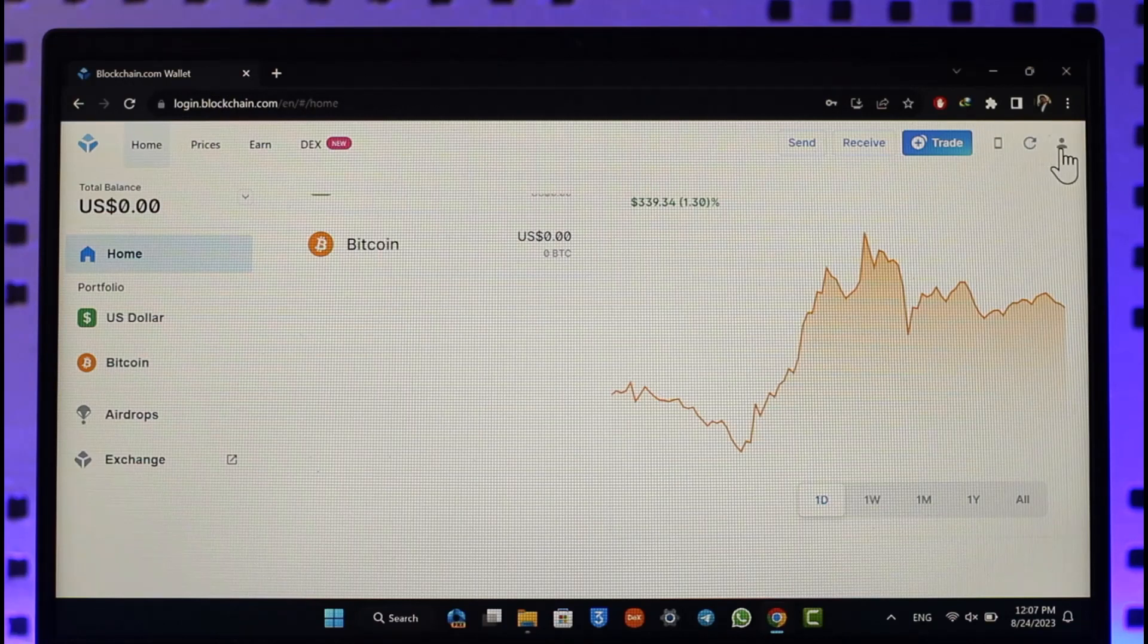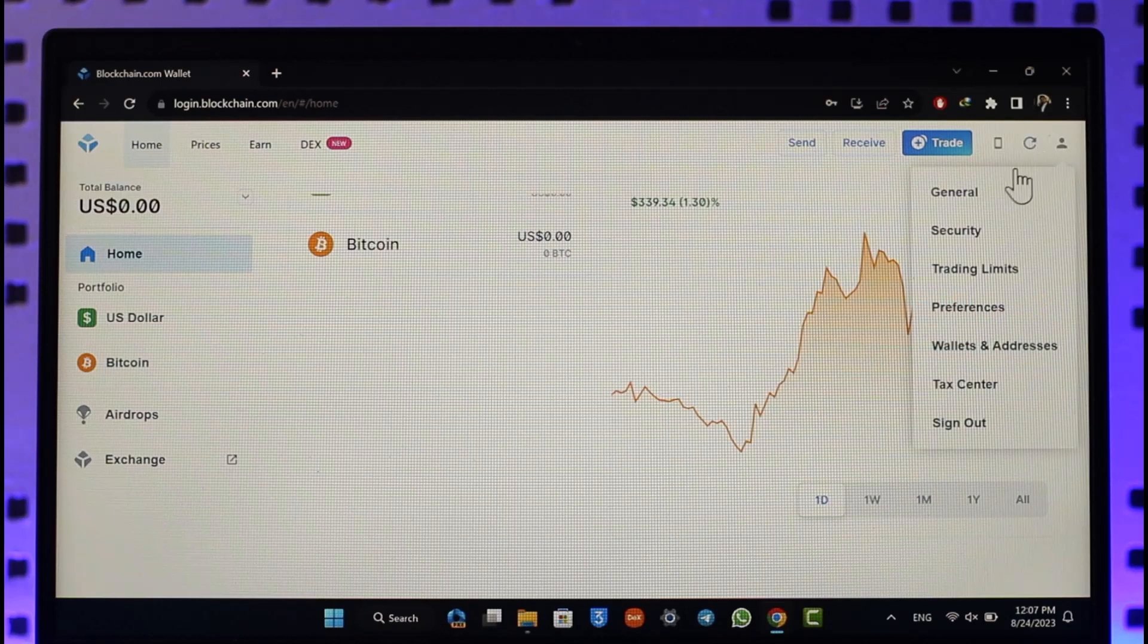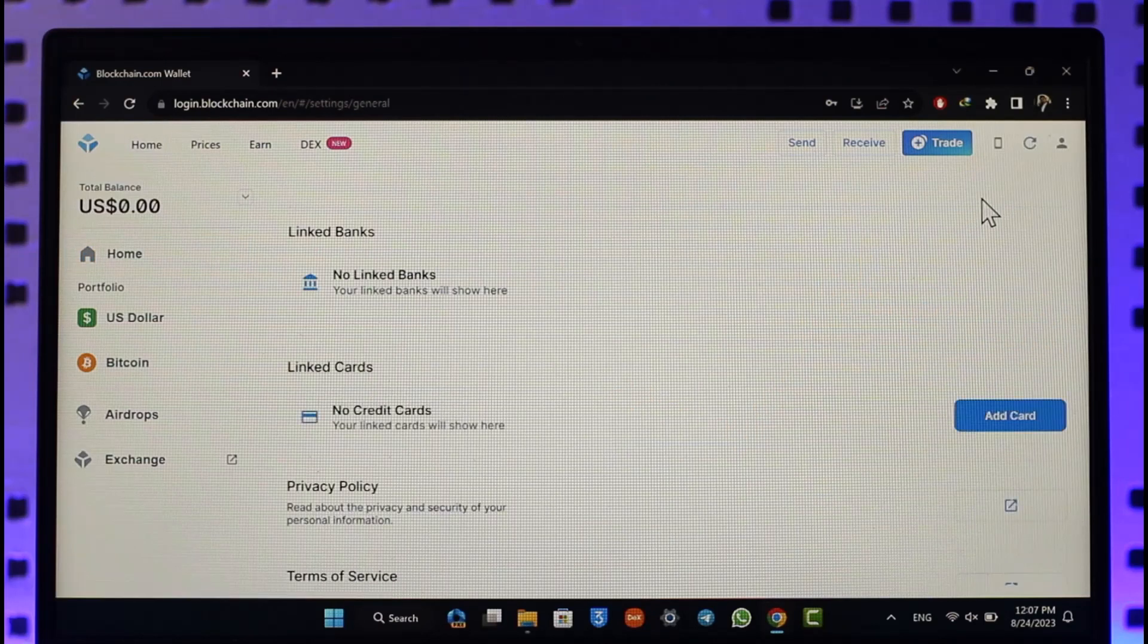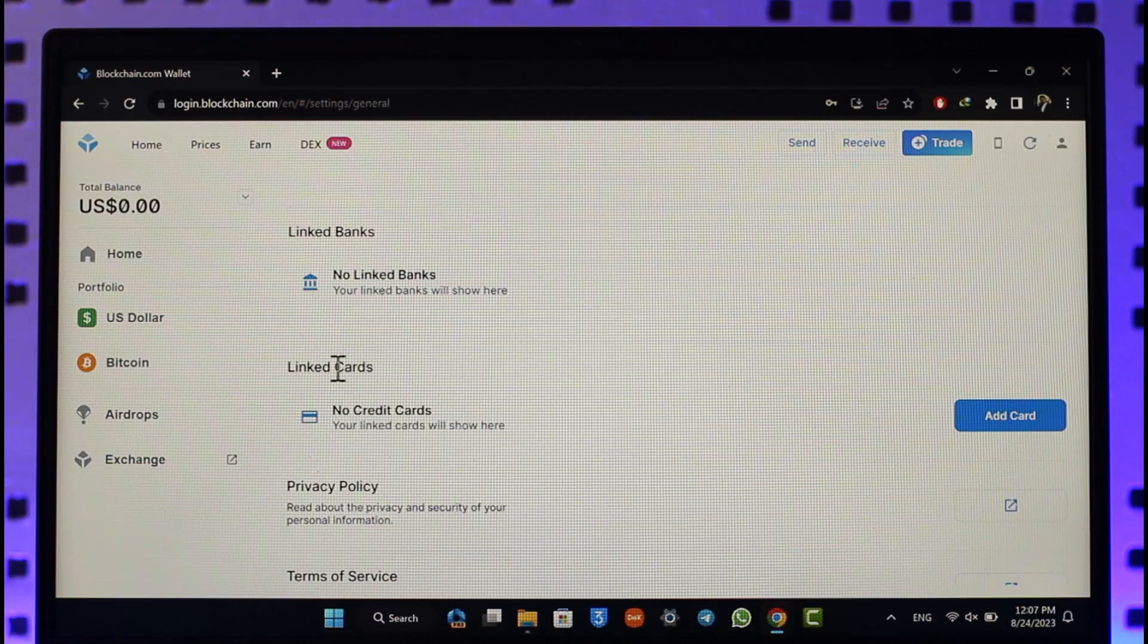Once you've done that, all you have to do is click the profile icon from the top right and then just go to general. When you go to general, you can choose to link your bank account, but if you would like to link a credit card...